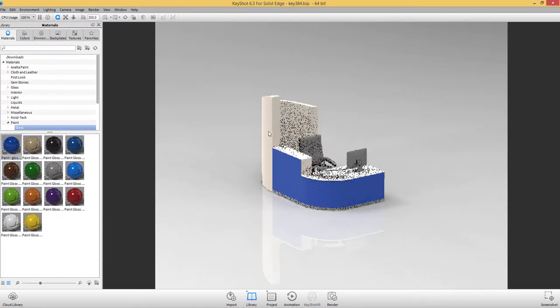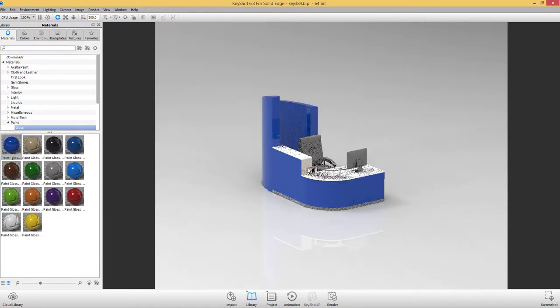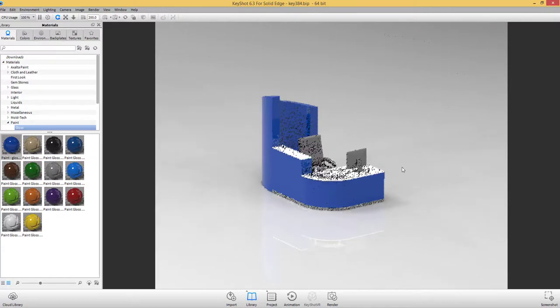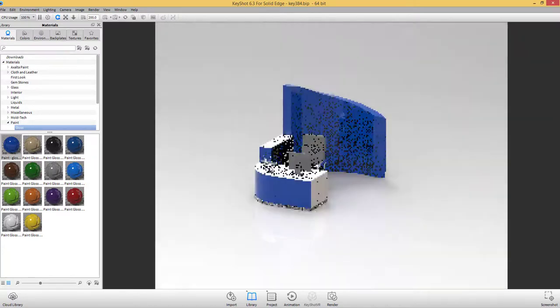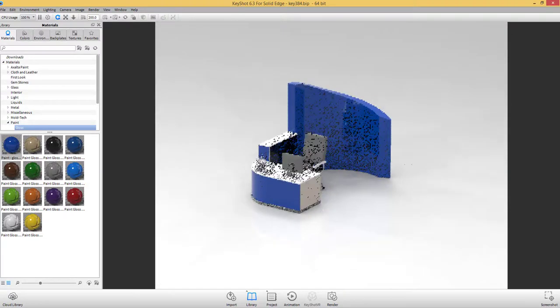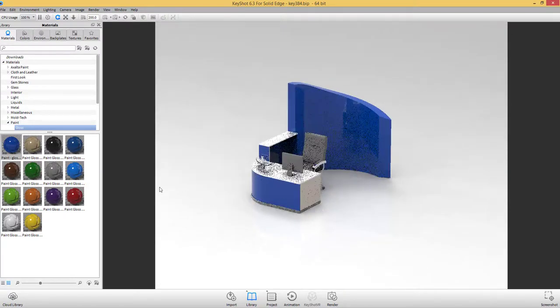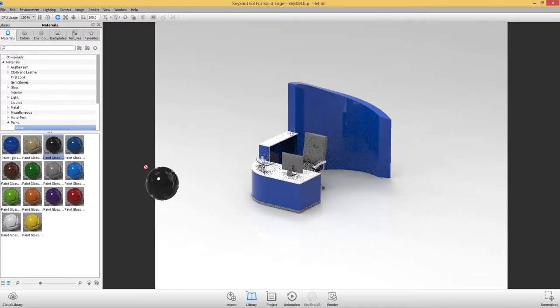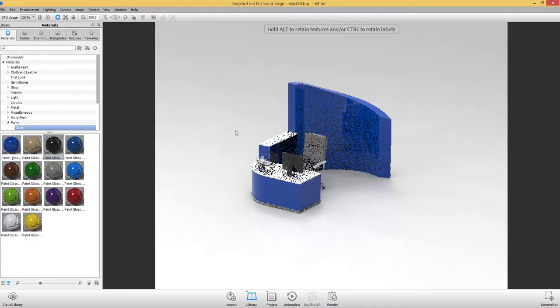Simply assign materials by dragging and dropping them onto your model. If you like the look of the material, then it can be easily copied to other parts in assembly.